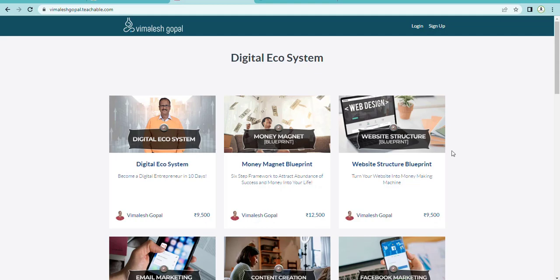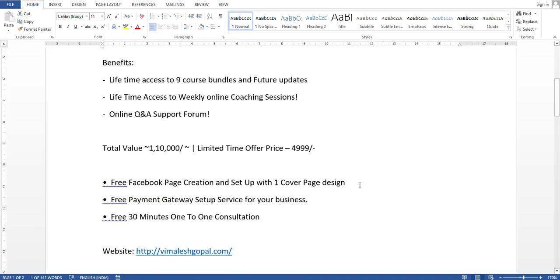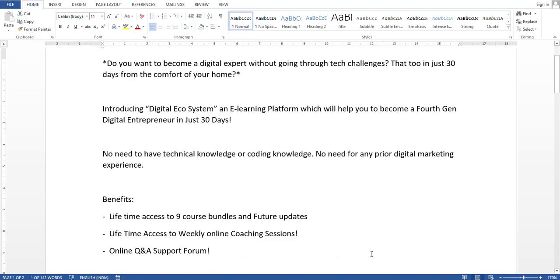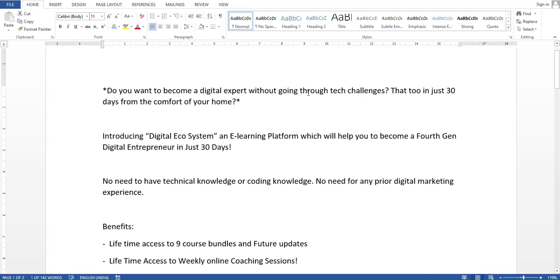Now I want to promote this business with a long message to all WhatsApp users and business people. For that, I have written a document — I opened a Word document and typed the long message. The first line is: 'Do you want to become a digital expert without going through tech challenges, in just 30 days from the comfort of your home?' I want this line in bold, so I have placed a star symbol around it. The next line: 'Introducing Digital Ecosystem, an e-learning platform which will help you become a fourth-gen digital entrepreneur in just 30 days.'